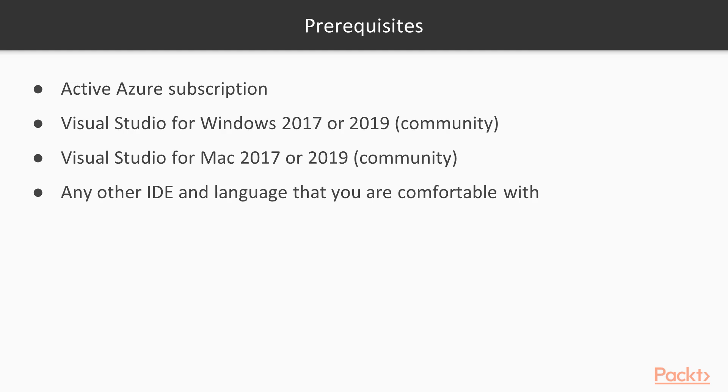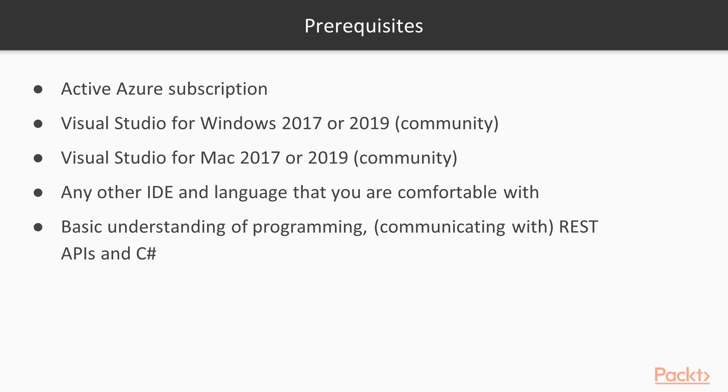So maybe you are a big fan of JetBrains and you want to use Rider, or maybe you want to use Visual Studio Code. We're also going to see that in our course. So there's going to be a variety of different tools and platforms and languages that you can use. Furthermore, you will need a basic understanding of programming.